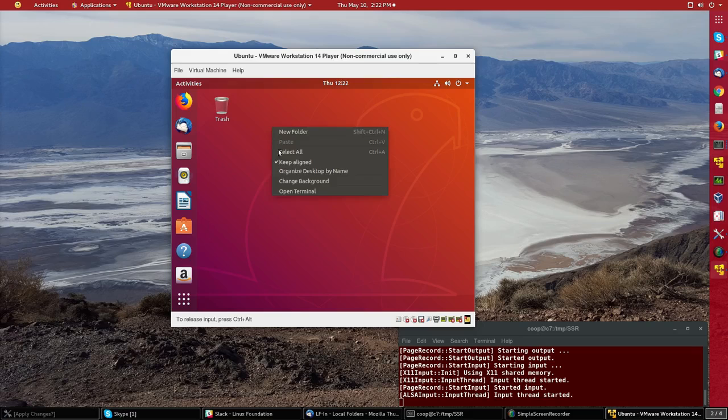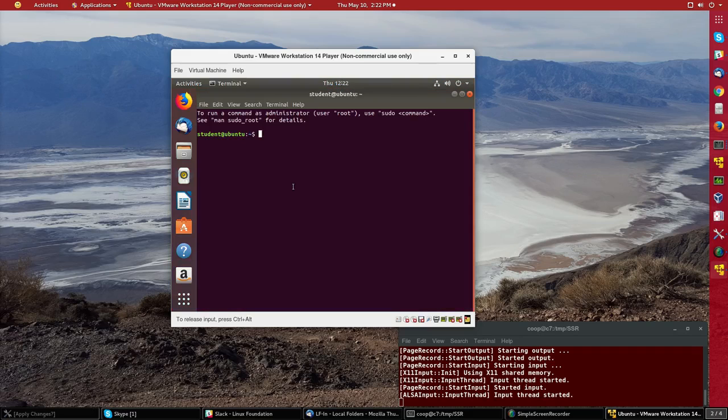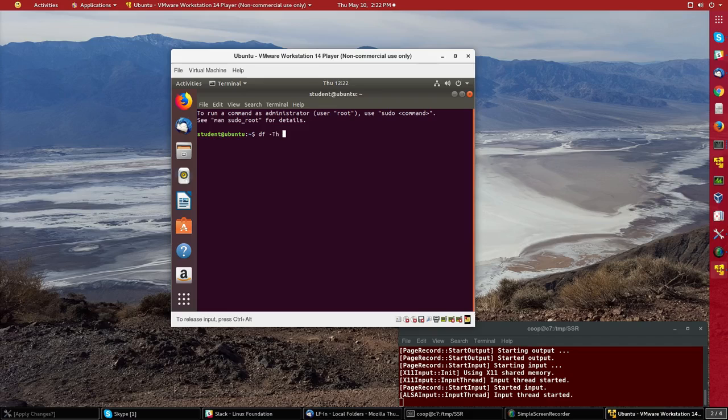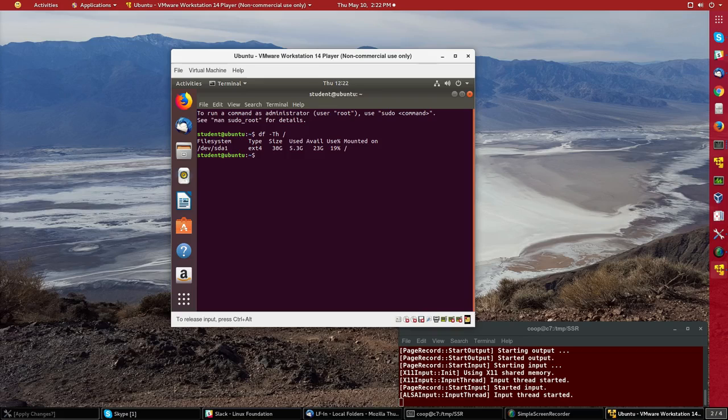And then just to see what really happened here if I right click I can open up a terminal and then I'm going to run the command df for disk free dash t to show me what type of file systems I have and h to print out the results in megabytes and gigabytes and I see that in the main file system I have 30 gigabytes of space of which I'm using 5.3 and it's an ext4 file system.